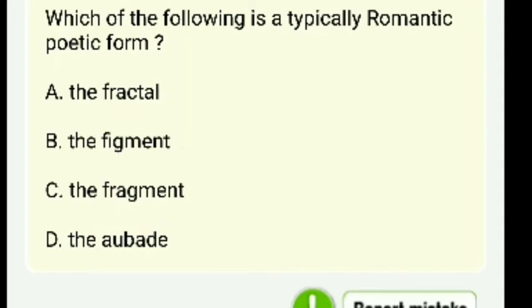Which of the following is a typical Romantic poetic form — a fractal, a figment, a fragment, or the orbit? The right answer is C — the fragment.